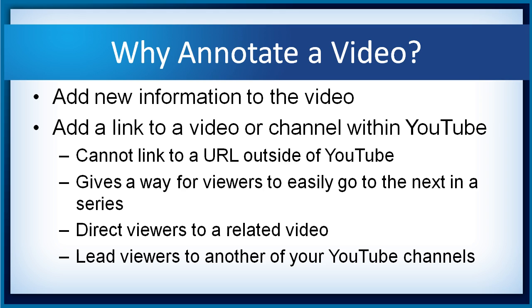We know that we sometimes promote products using video and perhaps then those products become unavailable, but you don't want to take your video down because it's getting a lot of traffic. But you want to somehow redirect them to another video on YouTube.